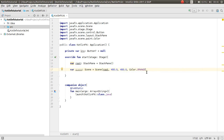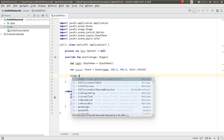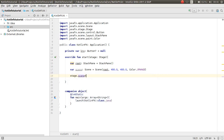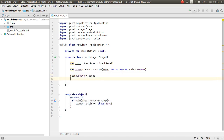Put `.0` to make them doubles. Now you can call your stage and set the scene: `stage.scene = scene`. Also set the title: `stage.title = "KotlinFX"`.